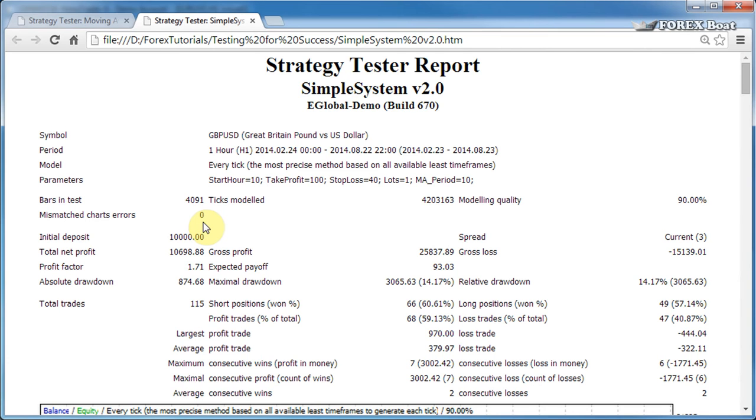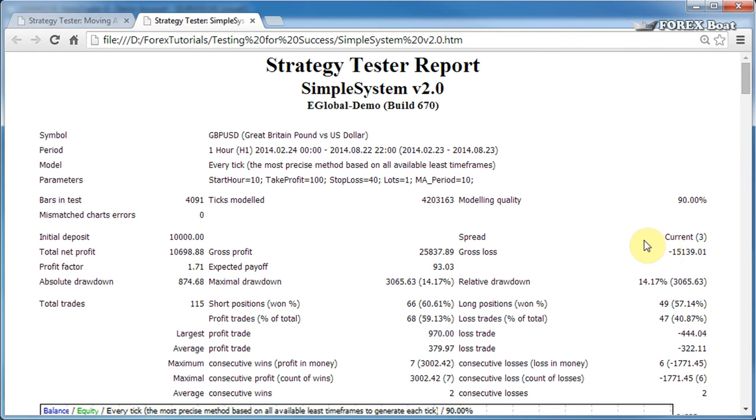Initial deposit is the starting balance of the test. The spread is the spread at which the test was conducted. In this case it says current 3, meaning that I chose the current spread. However, I would like to warn you that you should be careful when choosing the current spread because sometimes brokers increase their spreads for the weekends.